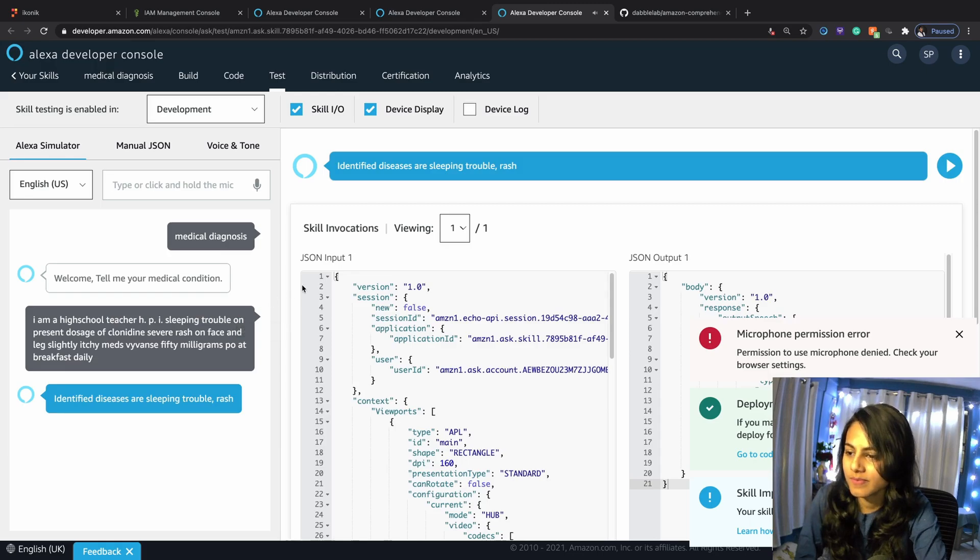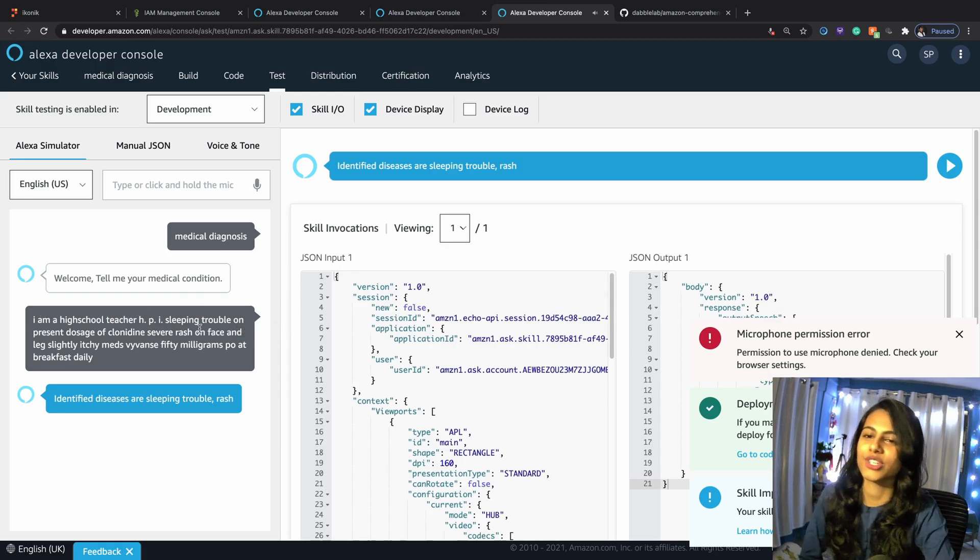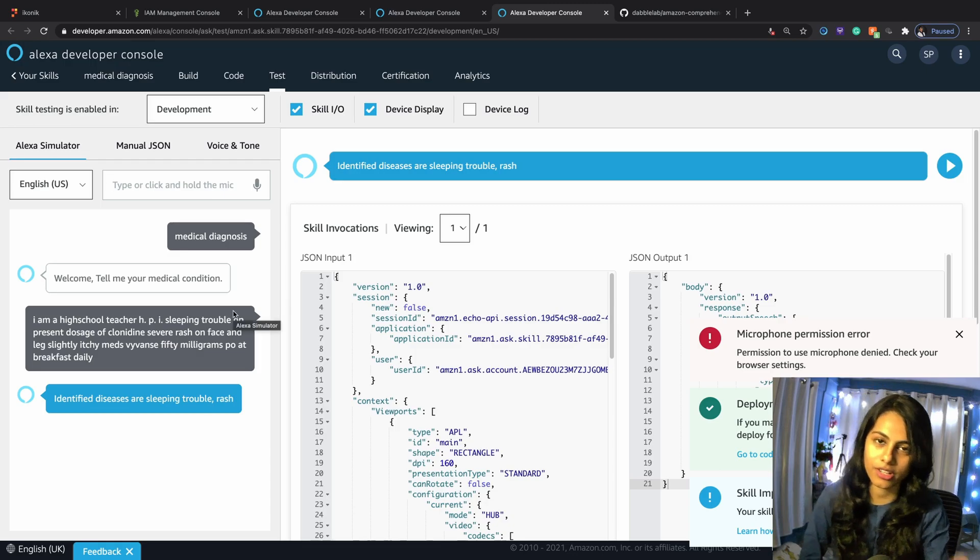Let's say this is the medical condition. It's something that I copied. Identified diseases are sleeping trouble and rash. This is the text that we used the other day in our Node.js code.